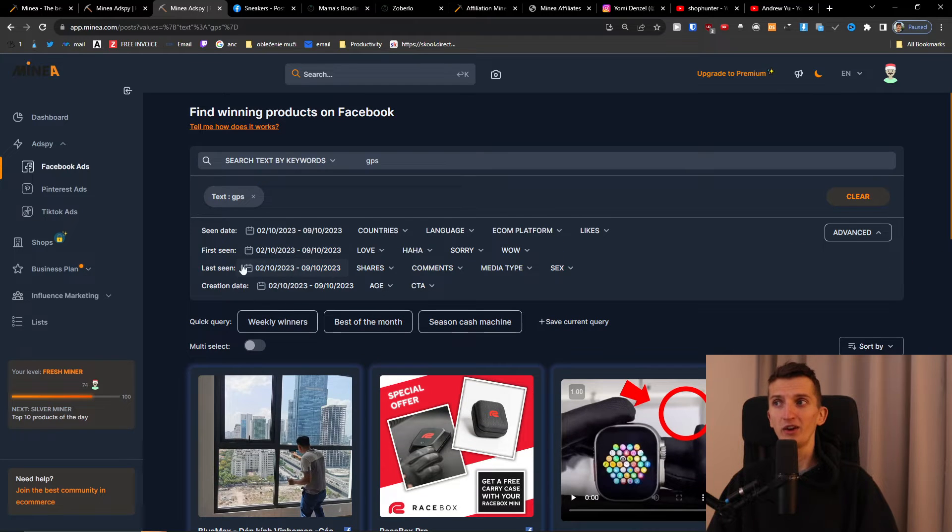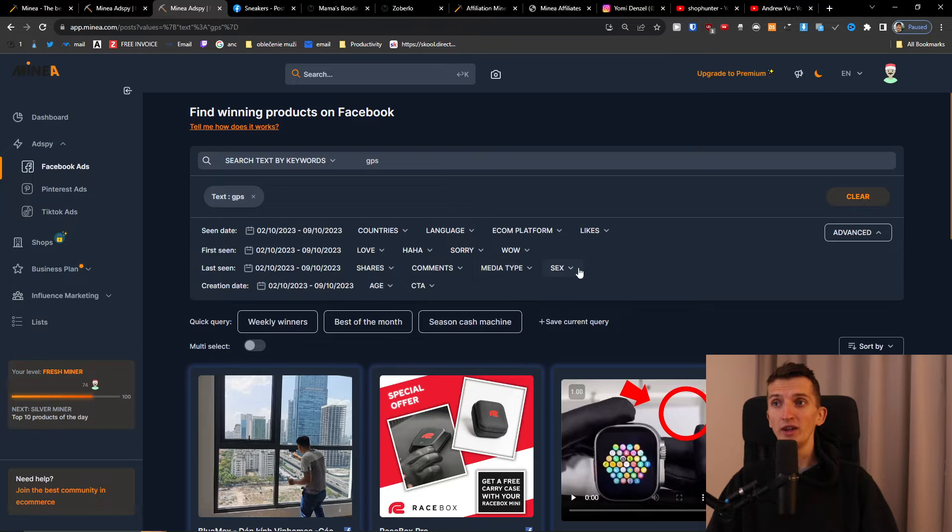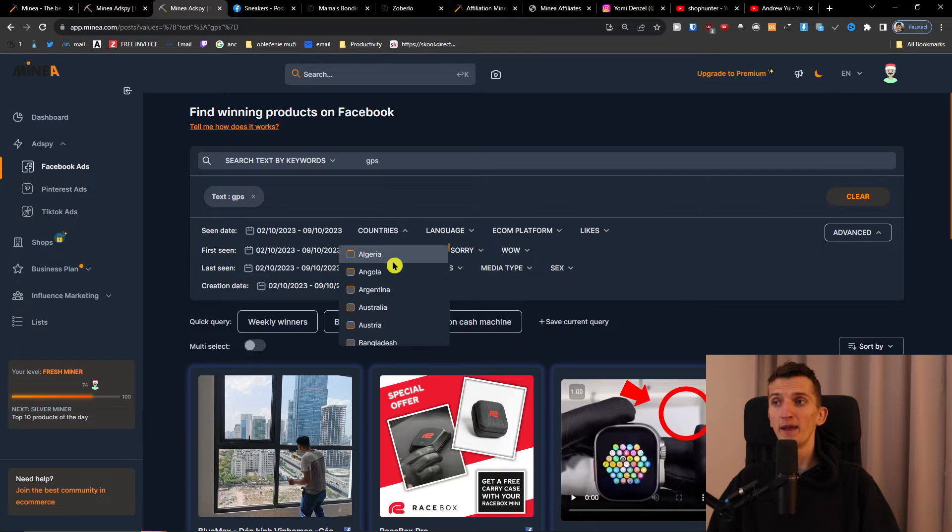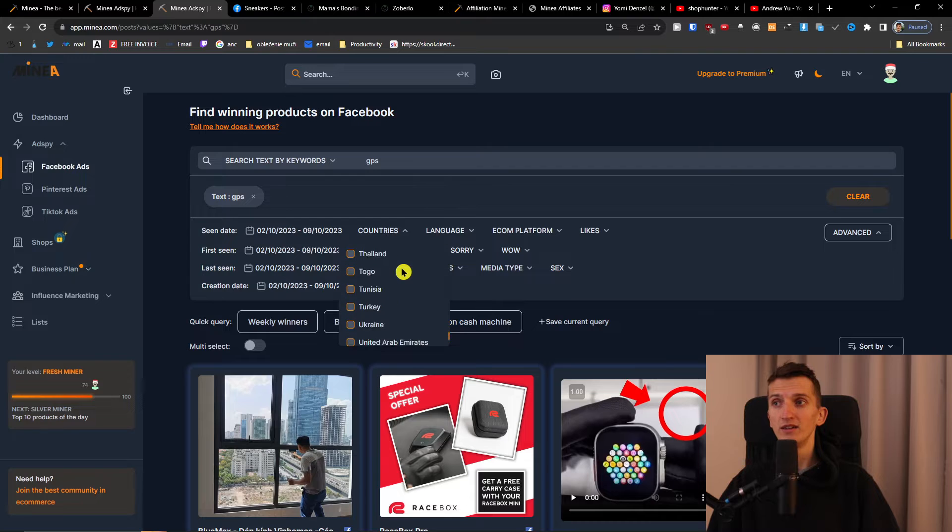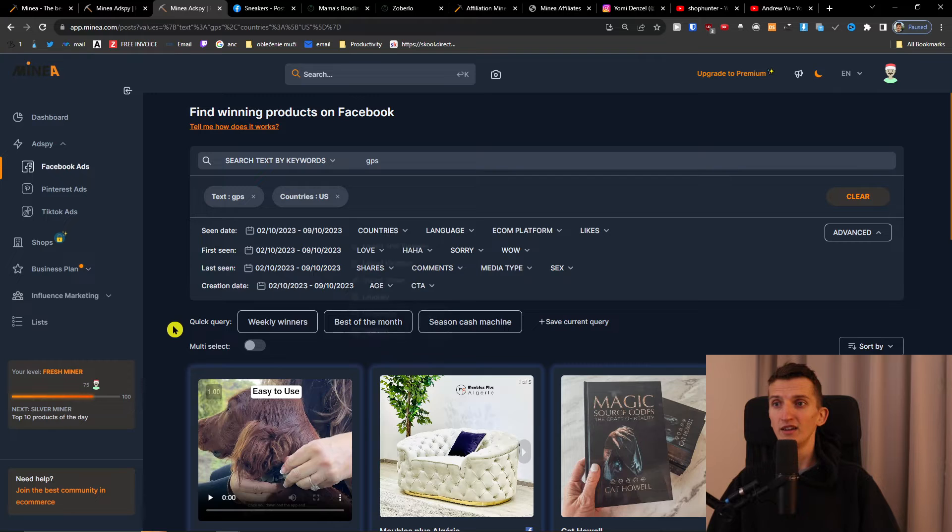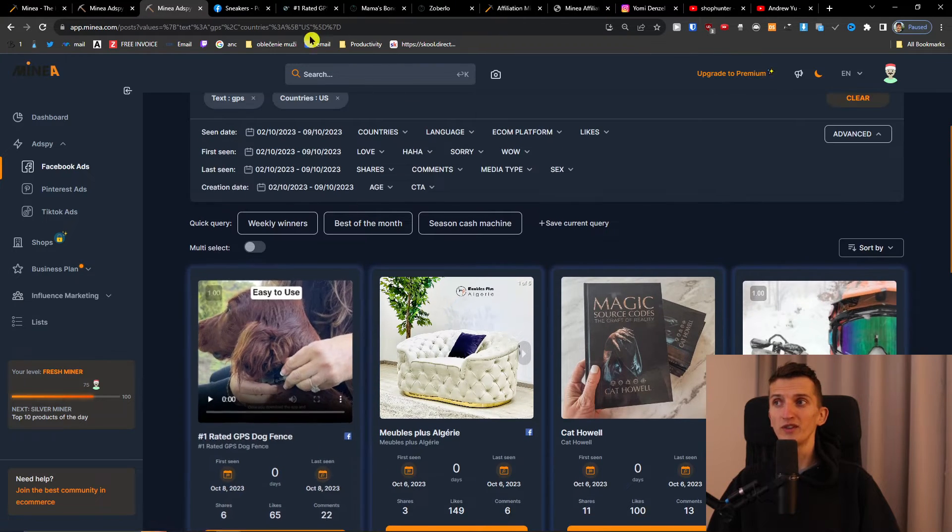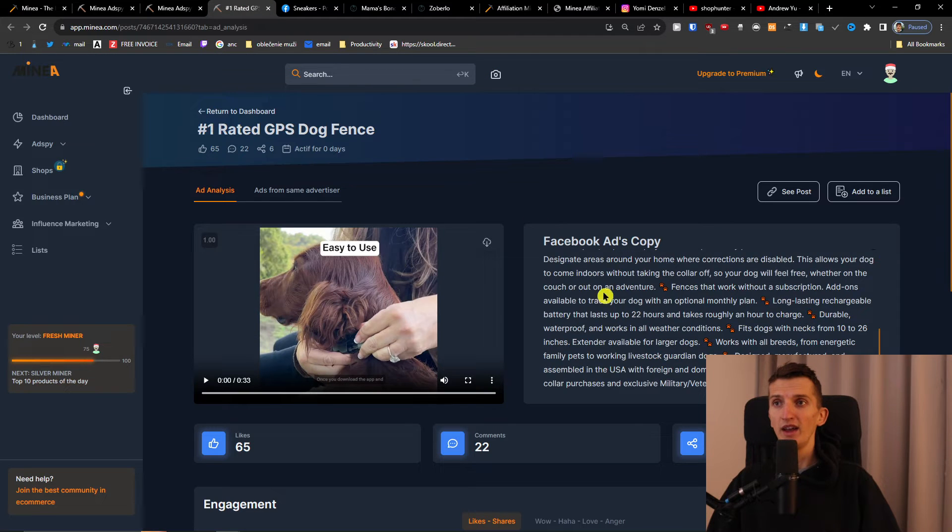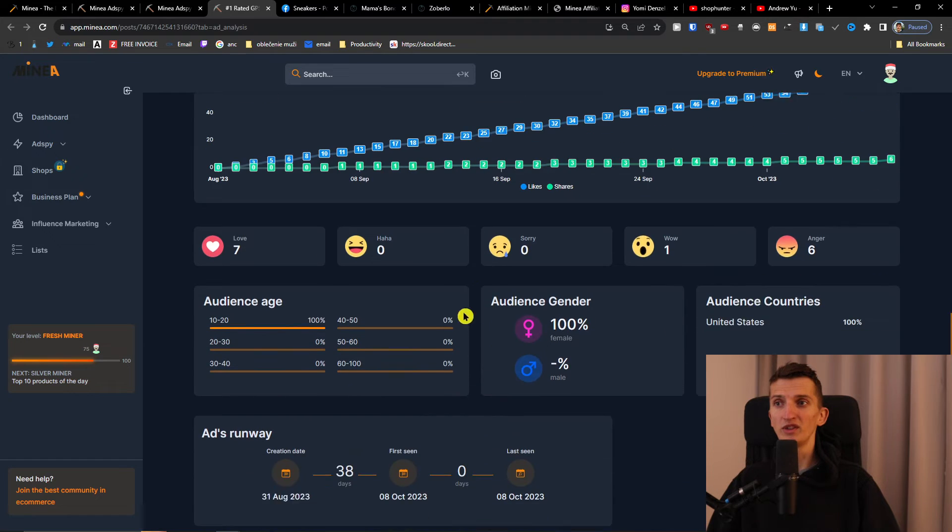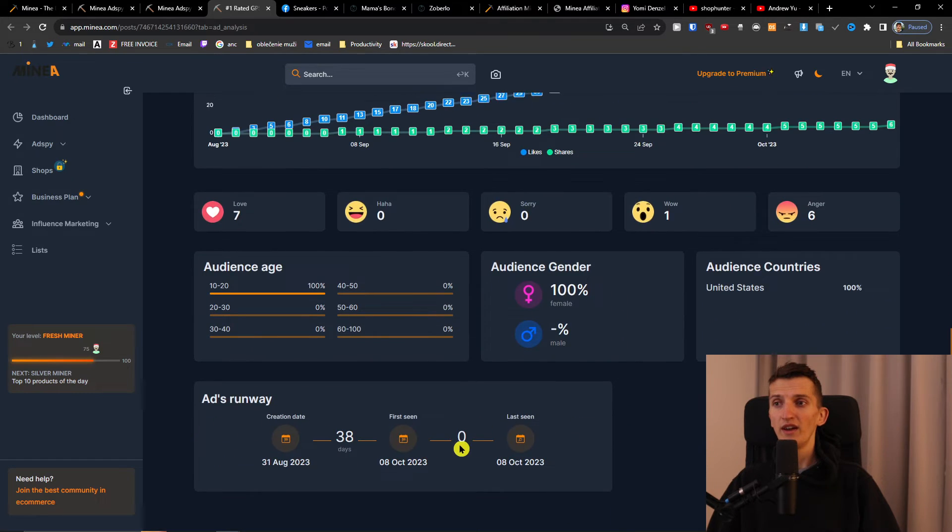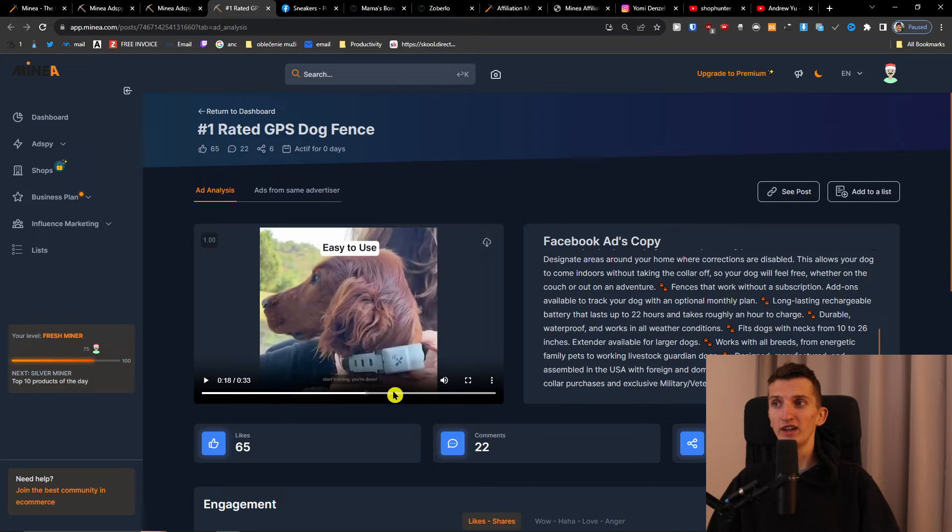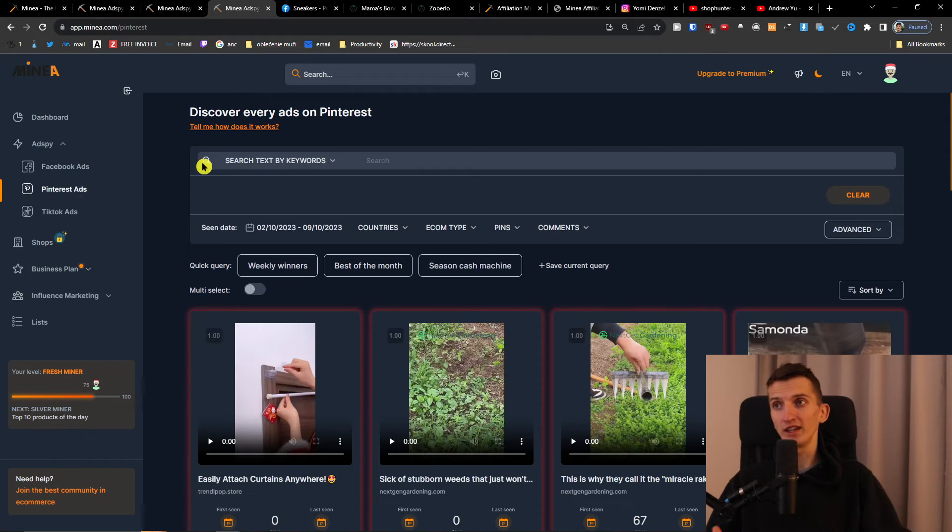You can click advanced and filter by when it was first seen, last seen, creation date. You can choose if it's for male or female, and select countries like just United States. I see first-rated GPS dog fence, the ad copy, the likes, comments, shares. I can check how it looks - that's pretty good.